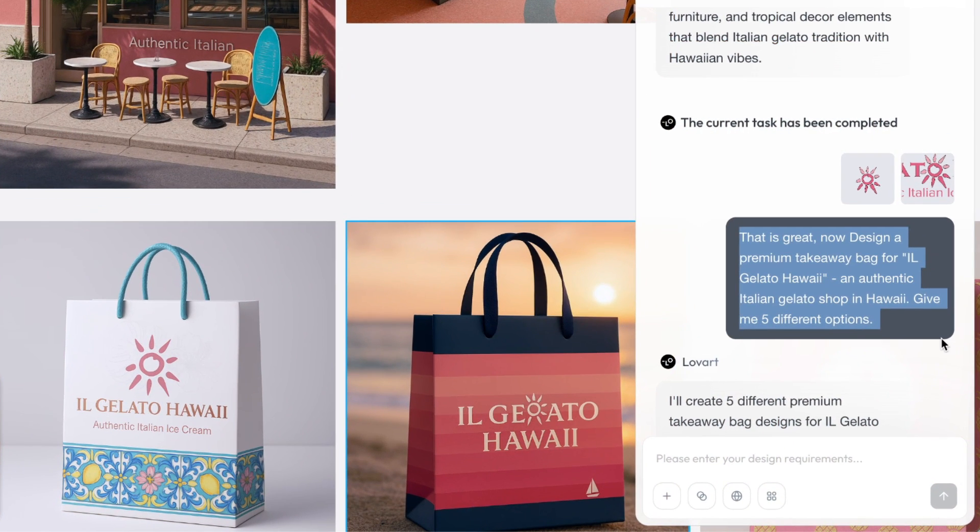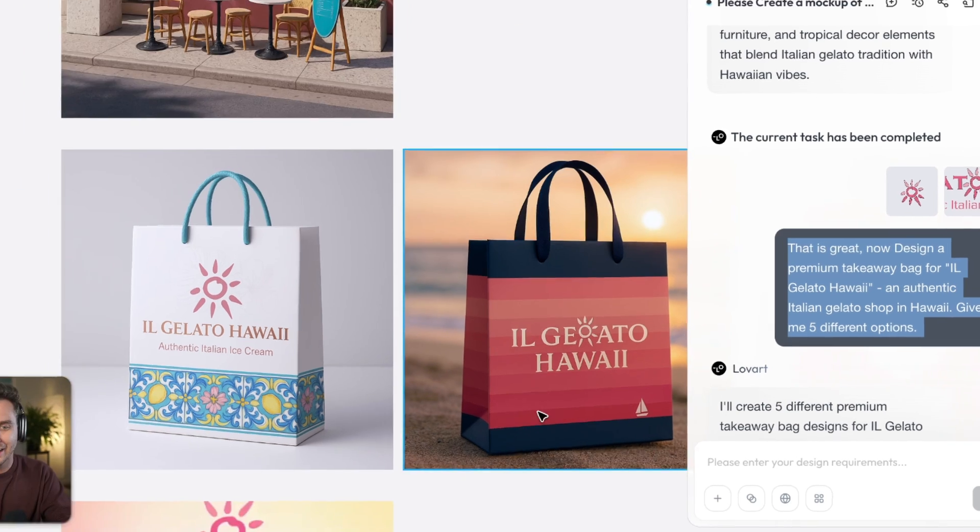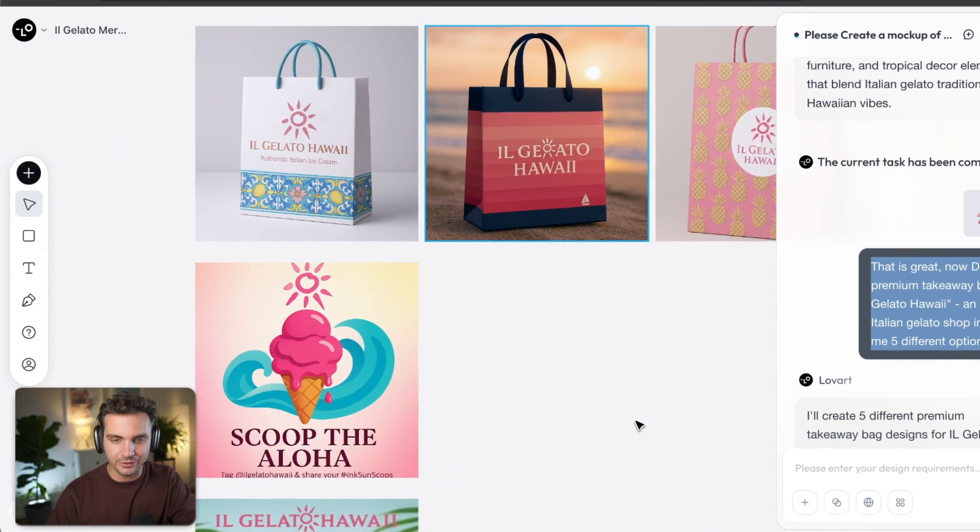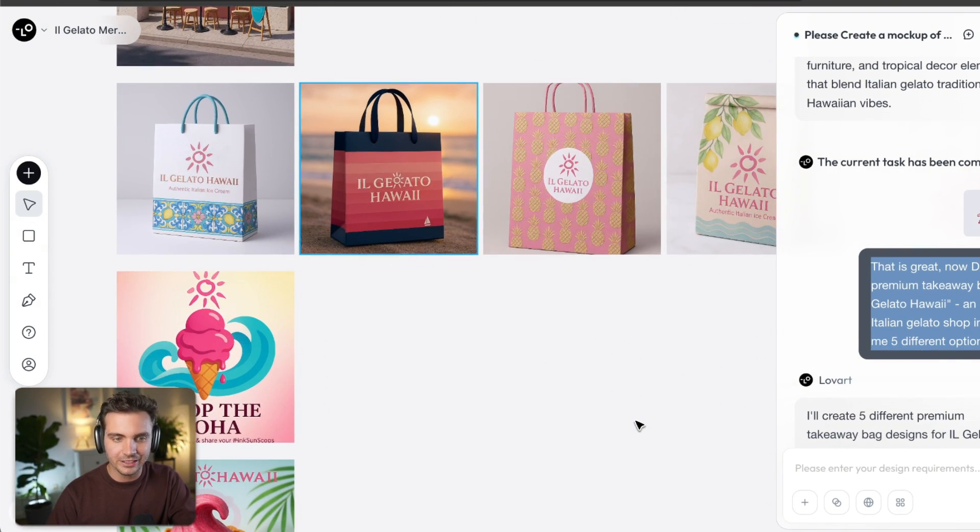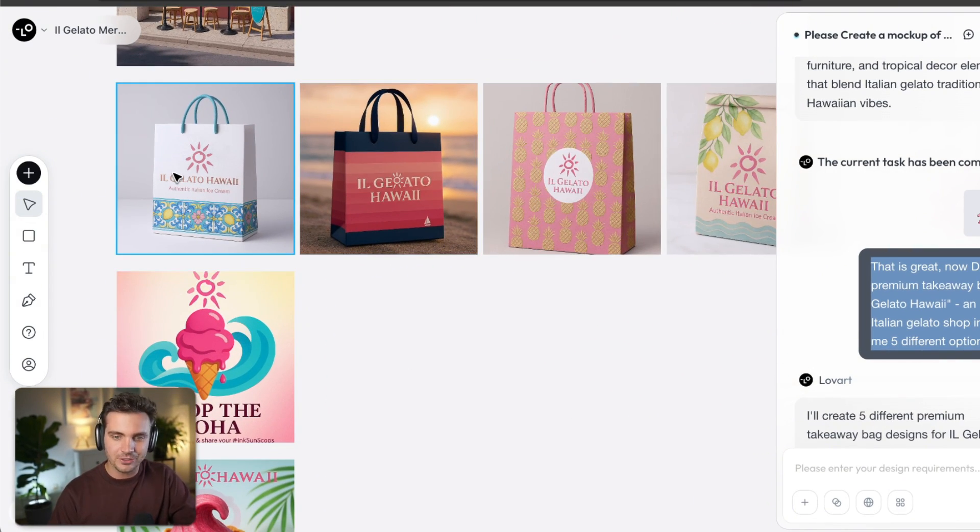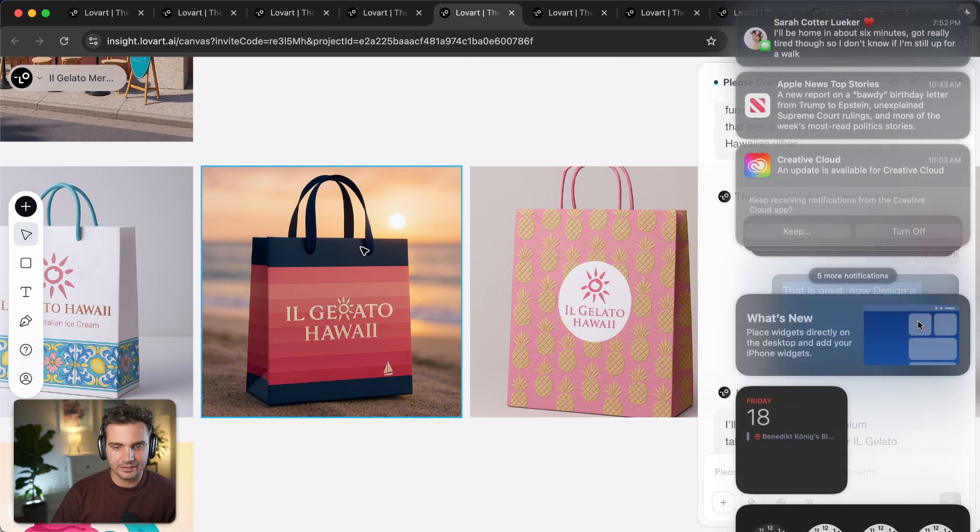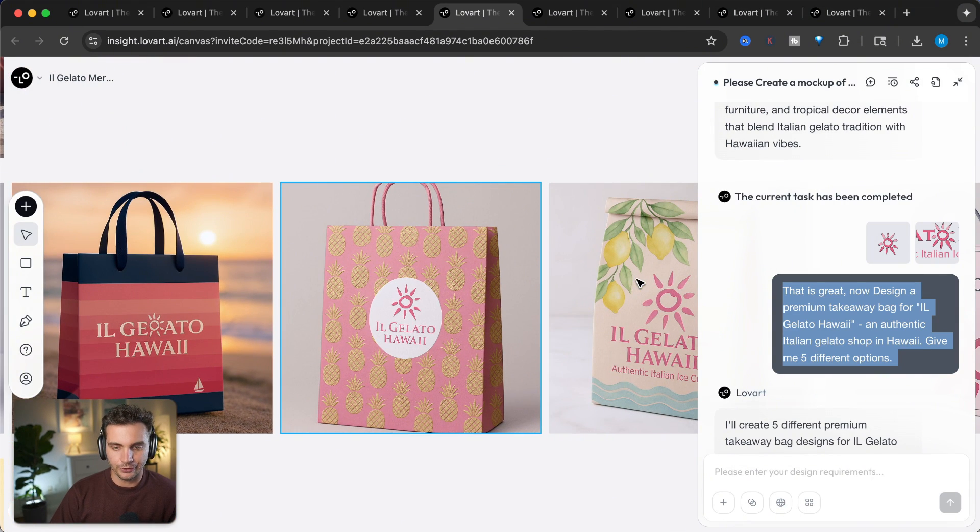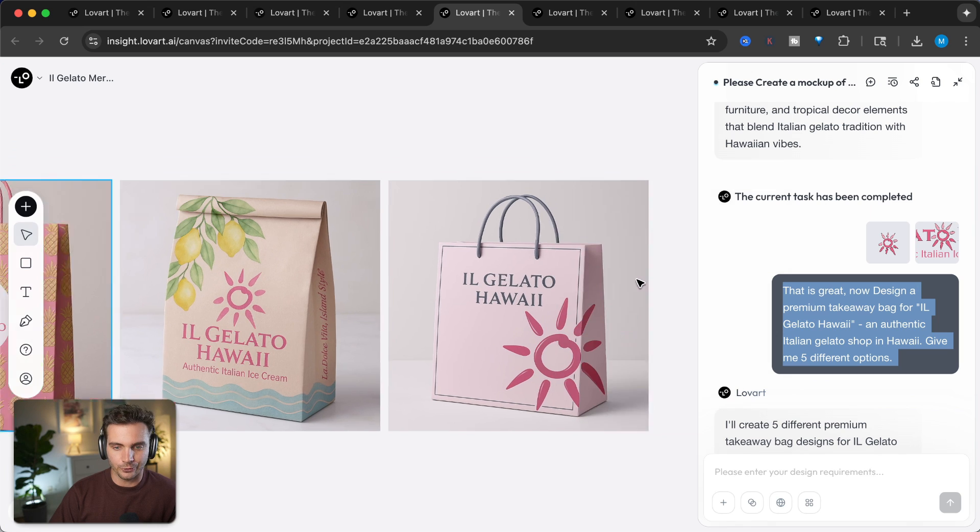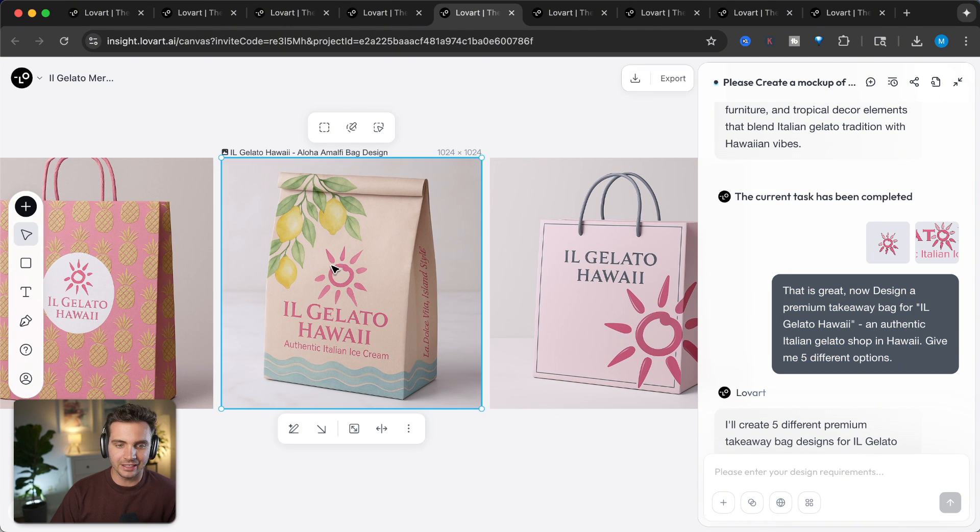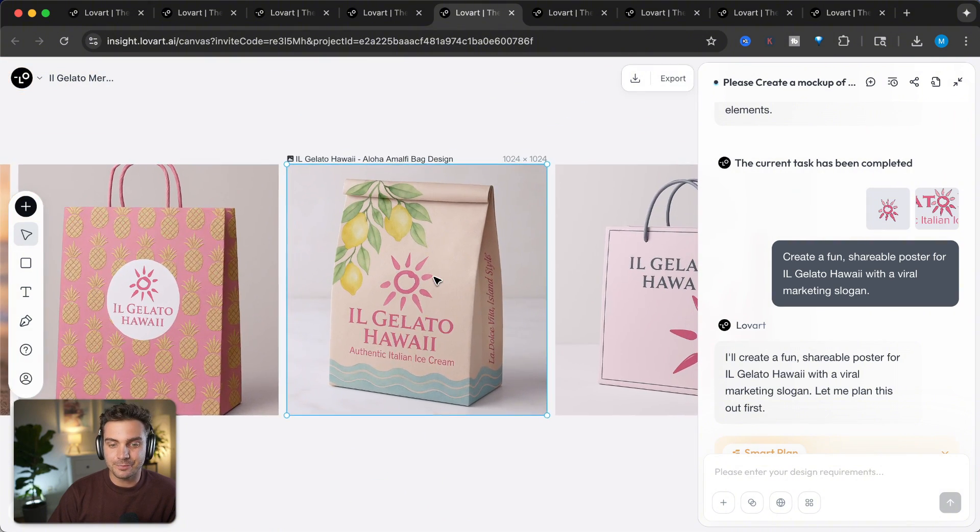After that, I say, that is great. Now design a premium takeaway bag for Il Gelato Hawaii, and it came up with a bunch of different designs. So here, it gave me the option for multiple takeaway bags. Here's the first mockup, here's the second, here's the third, the fourth, and the fifth. I really like this one. This one would be so cool to have, but it gets better.